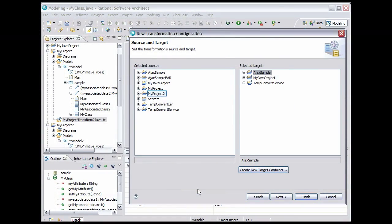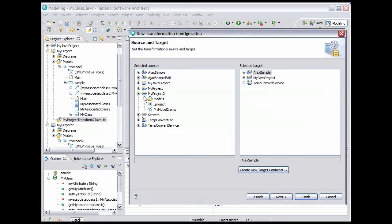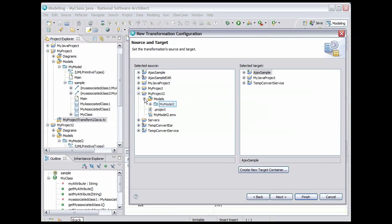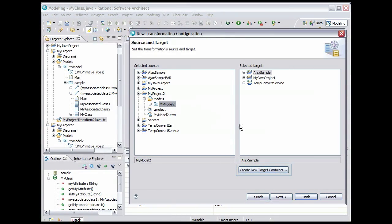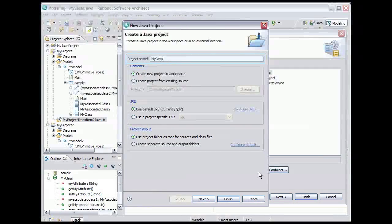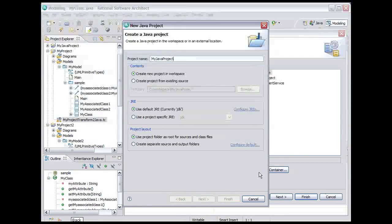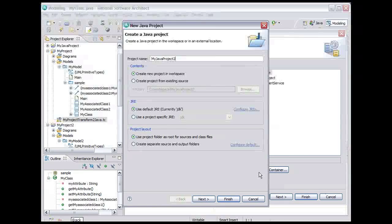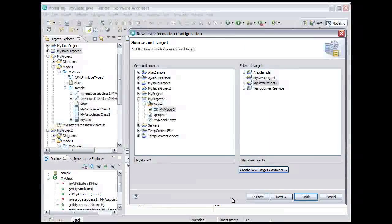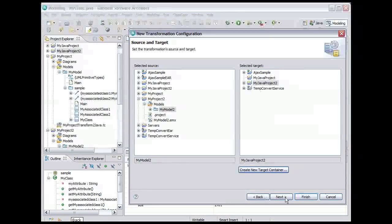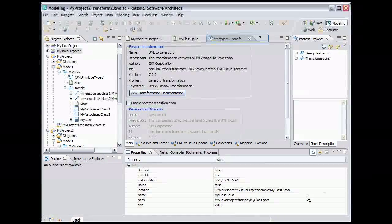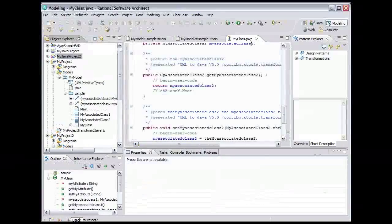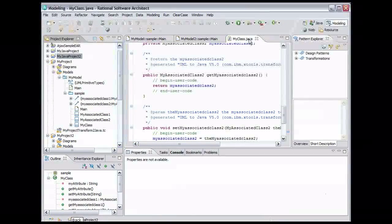Click Next. Expand MyProject2, expand Models, and select MyModel2. Click Create New Target Container. Name the project MyJavaProject2 and click Finish. Then click Finish to create the transformation configuration. Close the transformation configuration editor. Scroll down in the project explorer view to make the new transformation configuration file visible.